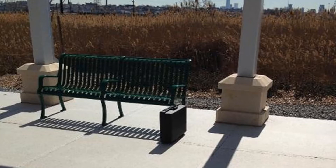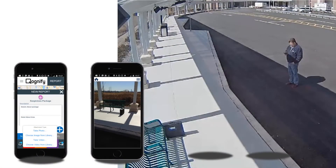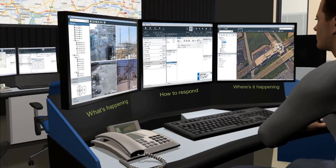Using the See It Send It app, a rail employee sends a quick message about what he saw, including an image and geolocation. The report from field personnel is received in the control room via Situator, a situation management solution.